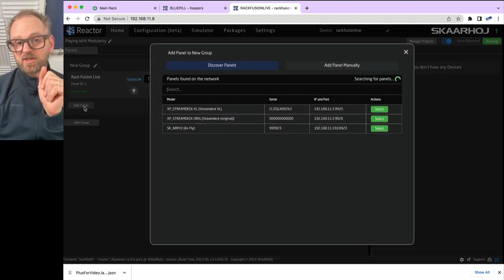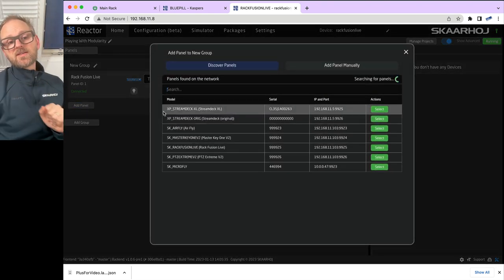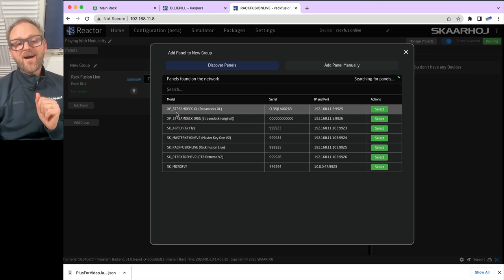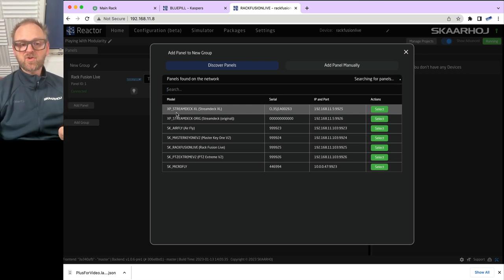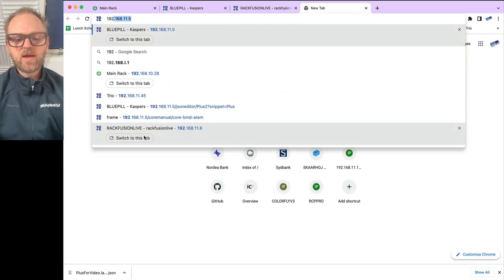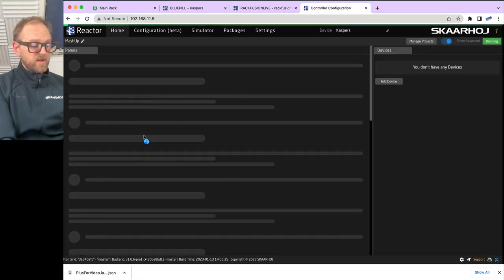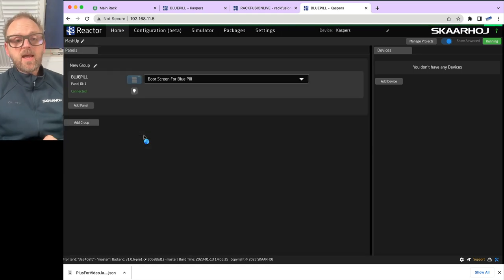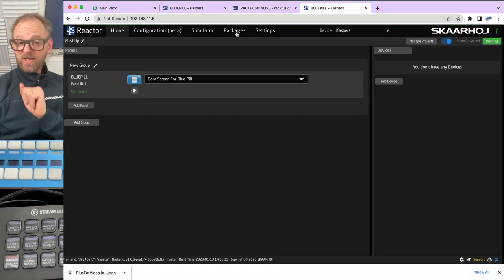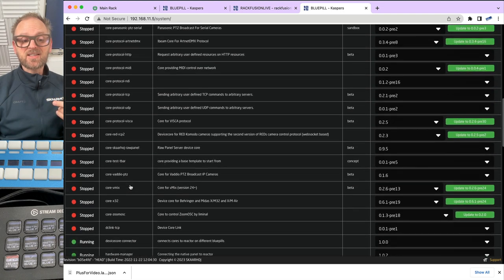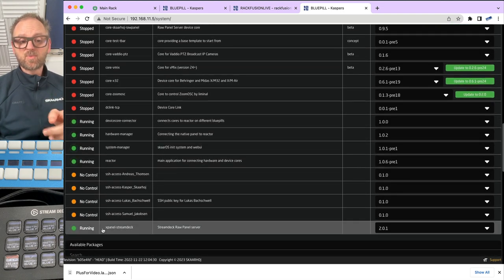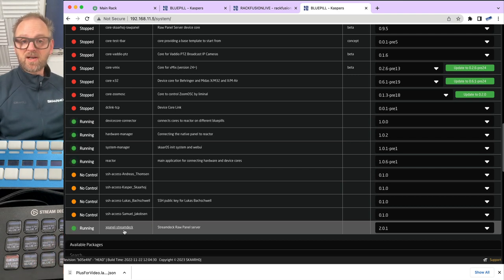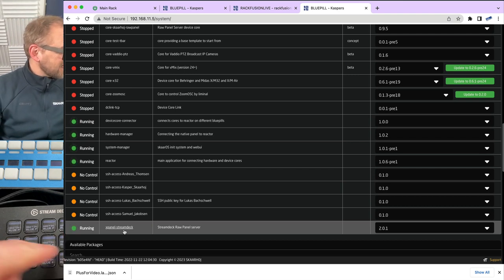I'm going to discover panels on the network. And you can already see that in my panel discovery on the network, I find two Stream Deck panels. And they are actually being served from the BluePill. Inside of that, we have an application running called xPanelStreamDeck. And that is the one that will turn these two Stream Decks into raw panel devices.